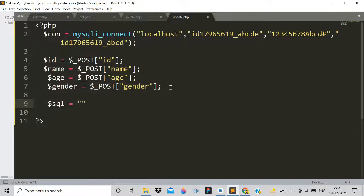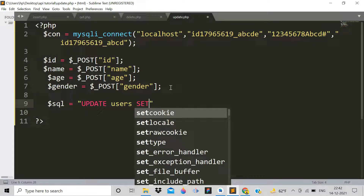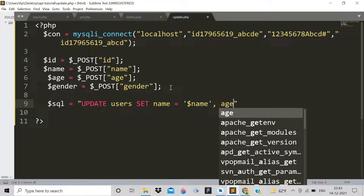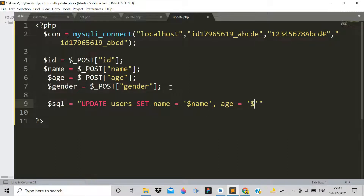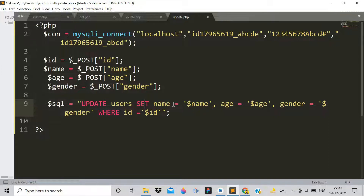Now write the SQL query. Set SQL to: UPDATE users SET name = '$name', age = '$age', gender = '$gender' WHERE id = '$id'; This targets the specific row matching the given ID so that only that record gets updated.